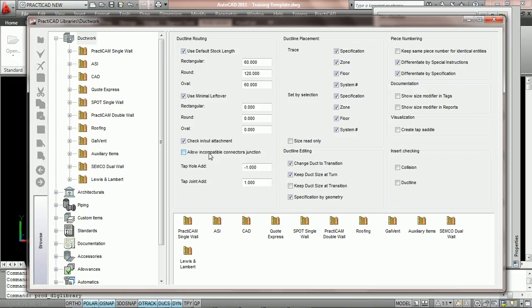Otherwise, every time you make one connection change, PractiCAD is going to change the connection you're attaching to it to whatever the compatible connector is.